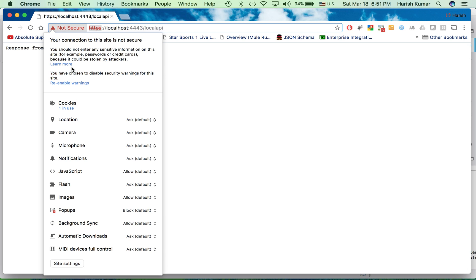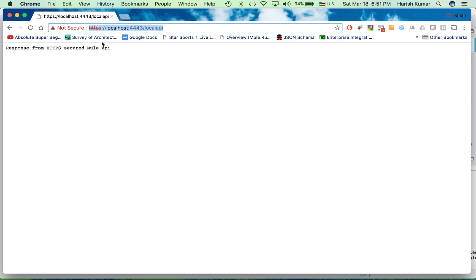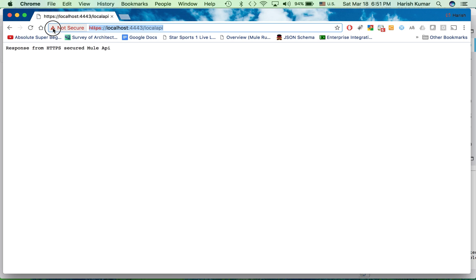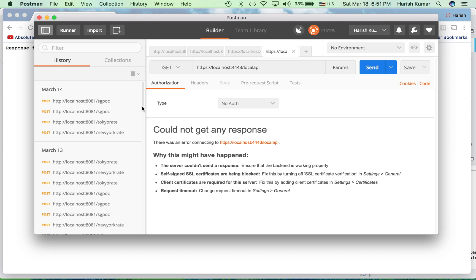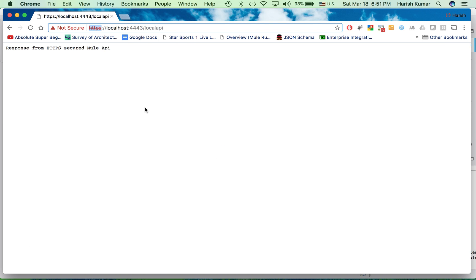So here you can see the certificate information. It says not secured, so details are available here. So this is how you create a self-signed certificate and I hope I was able to clarify how to do it.